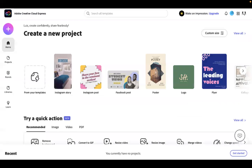Similarly, with Adobe Spark, they provide tons of different templates to pick and choose from, or you can pick one and customize it to your liking.